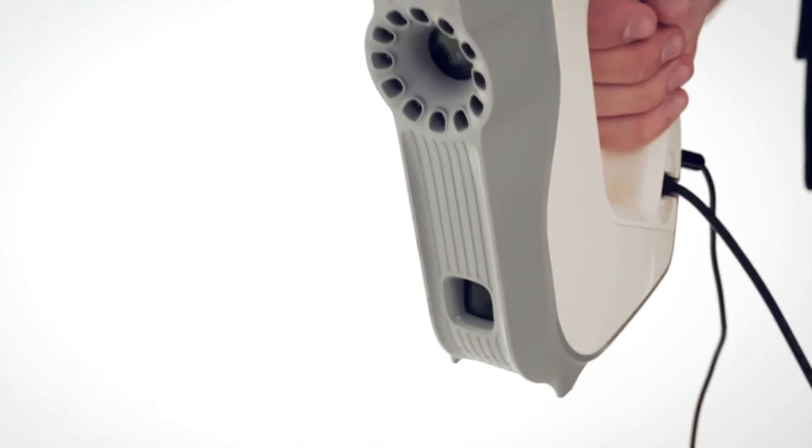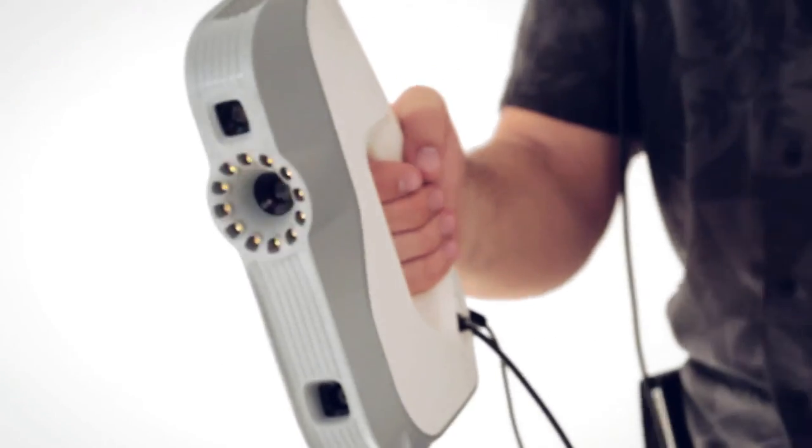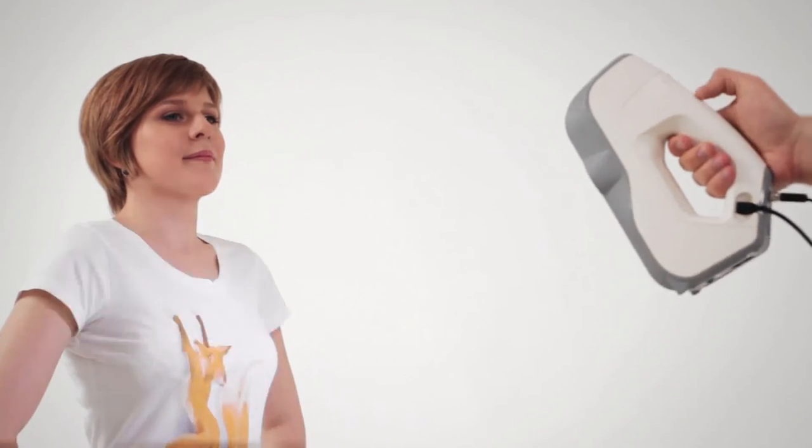If you follow these advices, after a bit of practice, scanning people will become a piece of cake.